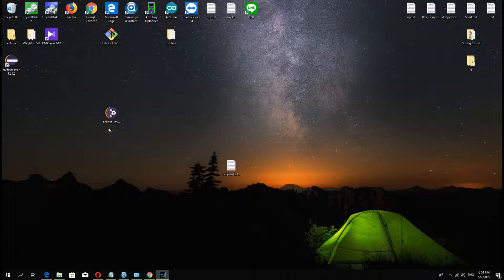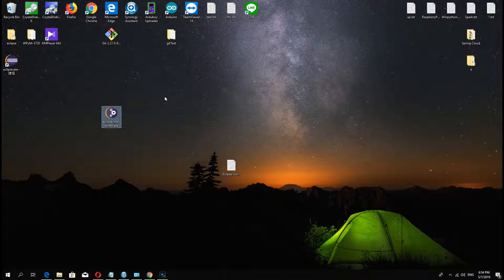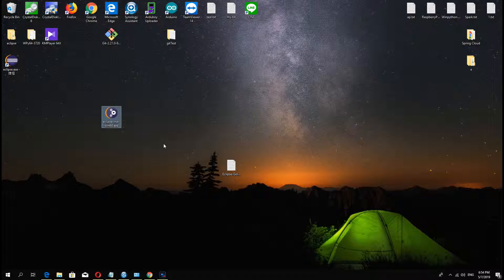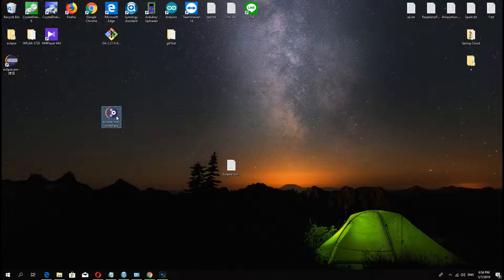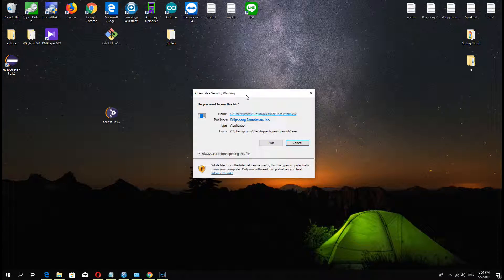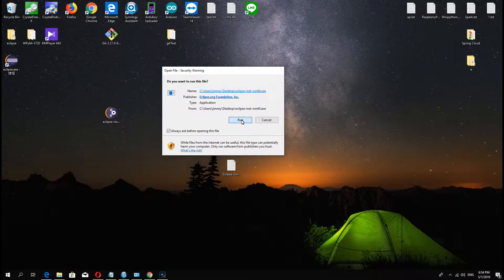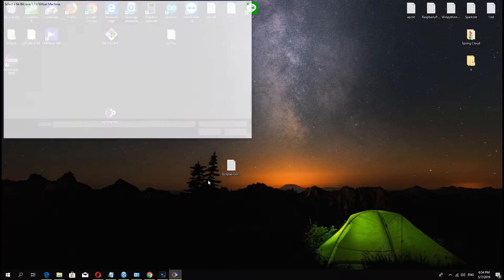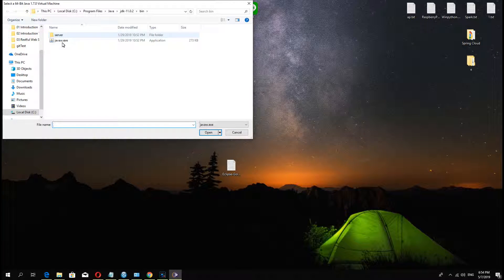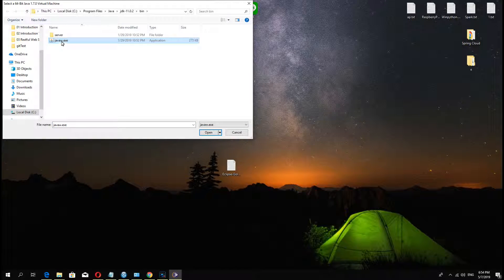Hello guys, welcome to my channel. Today I want to teach you how to install Go project plugin in Eclipse.